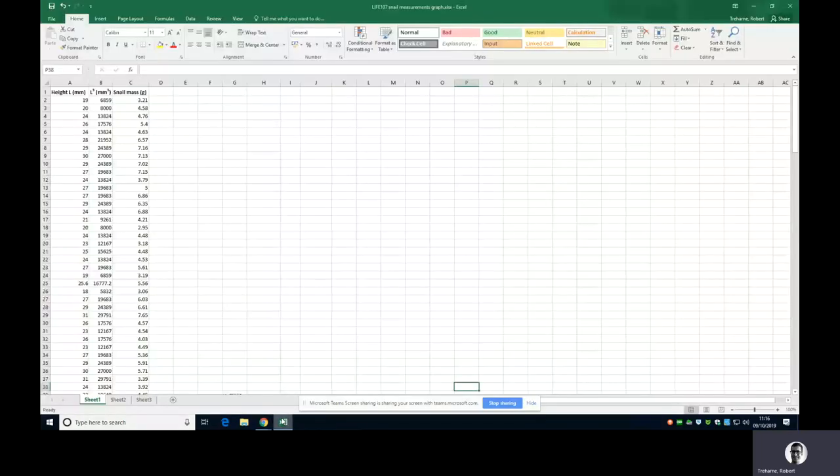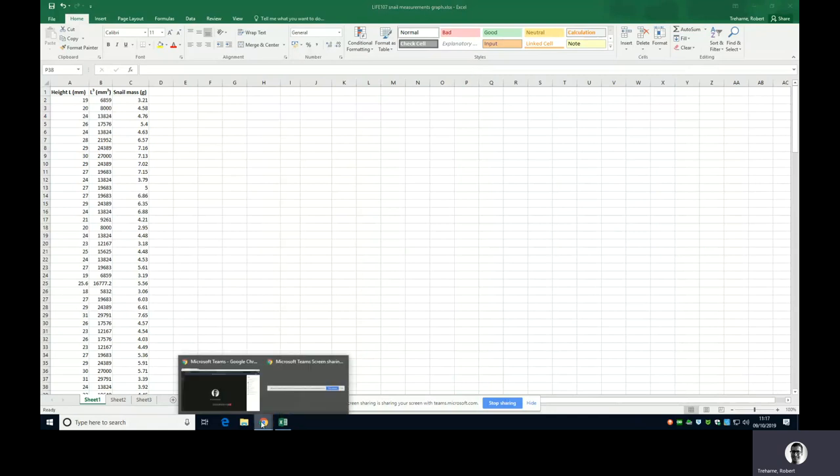I don't really get involved in the labs because I just teach the maths, but you've been measuring snails, is that right? So let me share my desktop. Here we go, and you've got a data set that, depending on which group you're in, you have your own data set, but I've got a data set that looks a bit like this.